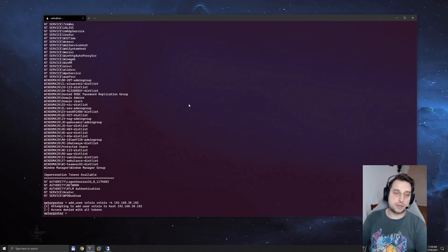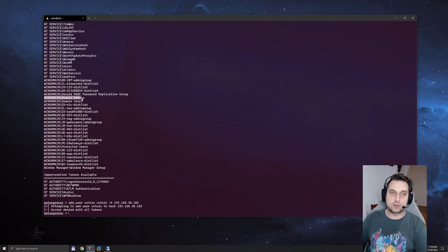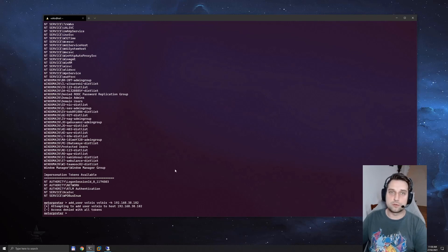As you can see, our attempt has failed. Even though we can see that we've got a domain admin user currently logged in, we can't perform this attack anymore. It says denied after attempting all tokens.